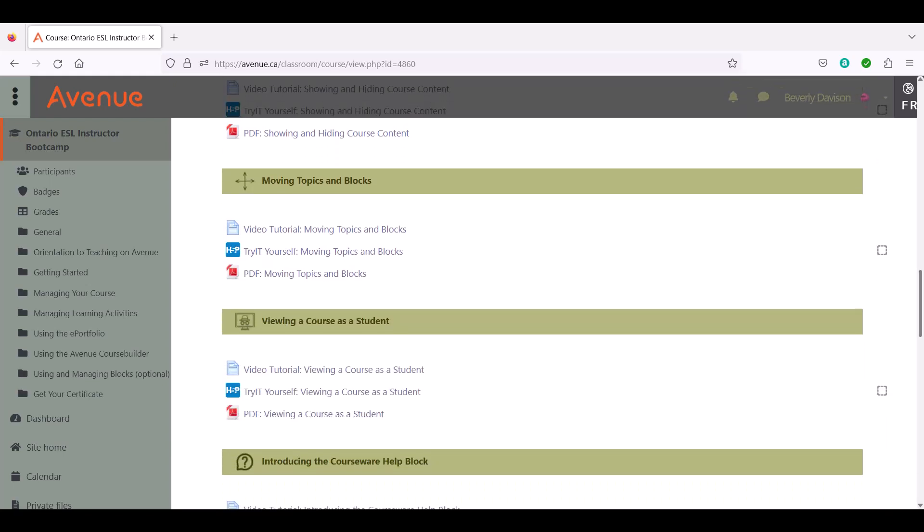As you work through the course, ensure that you get a completion checkmark next to each try-it-yourself simulation. These checkmarks are required to receive a Certificate of Completion.